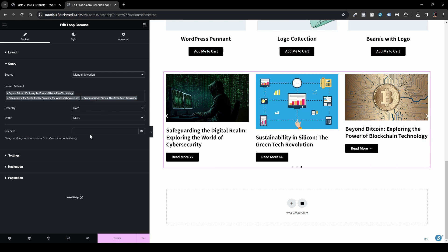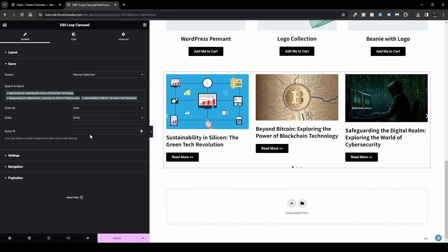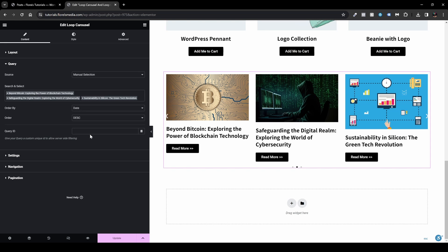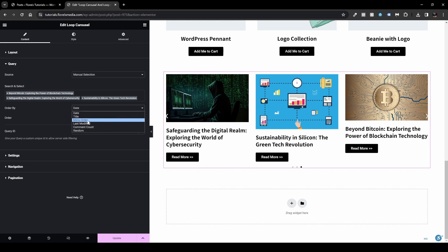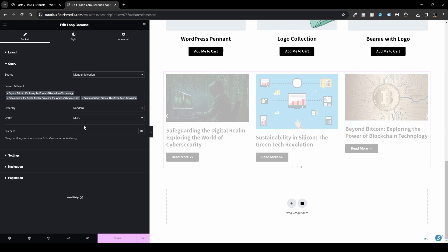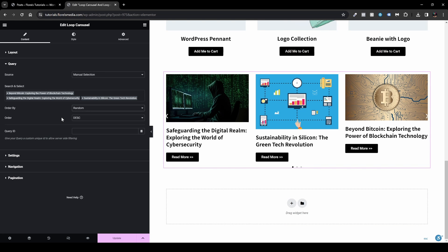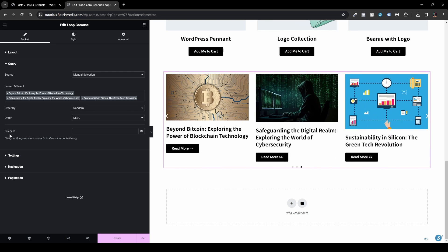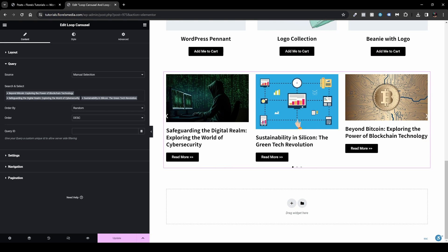You can order posts by Date, Title, Menu Order, Last Modified, Comment Count, or Random — so posts shuffle on every page refresh. You can also sort ascending or descending. There's also a Query ID option for more advanced use cases, which I won't dive into here.